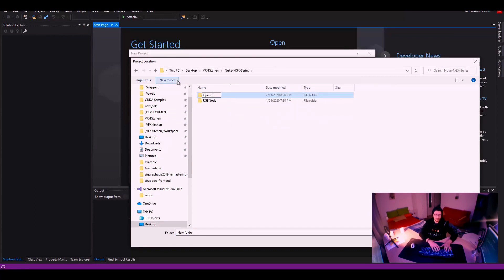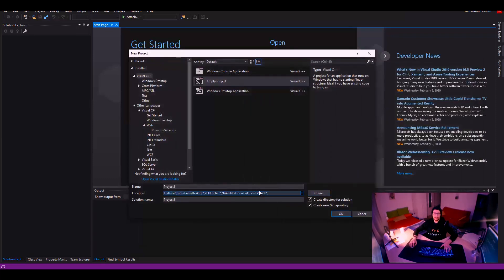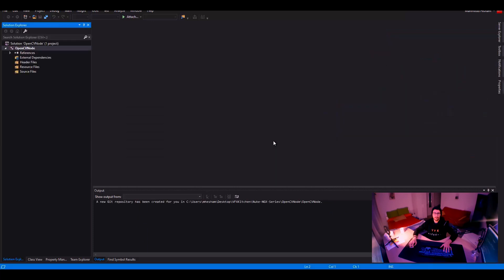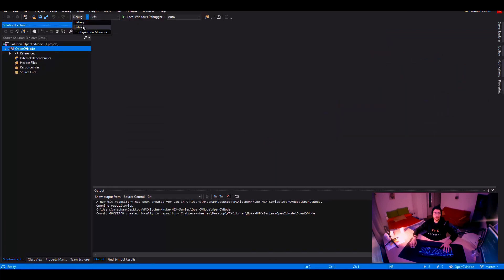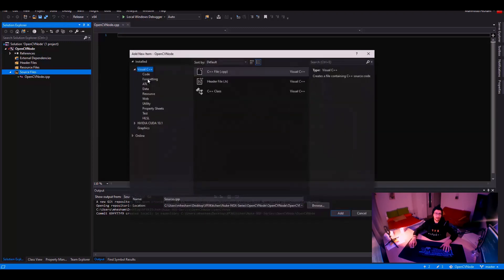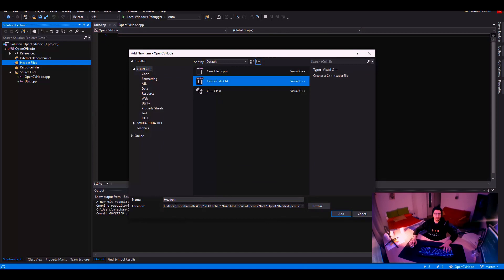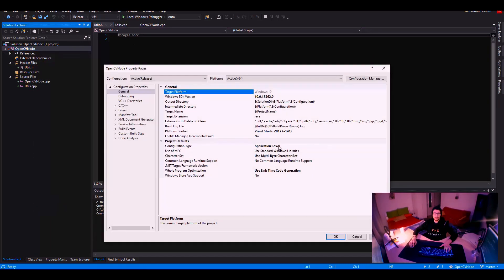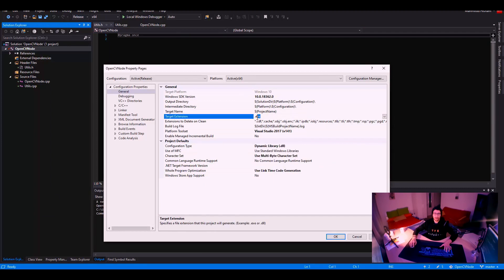This time we're going to create an OpenCVNode project. We're going to copy literally everything we did last time from the code. We need to get the repository and change it to 64-bit Release. Going into project settings — of course we won't see anything related because we don't have a CPP file yet. So first let's create the first file: OpenCVNode.cpp. I'll also have two other files: one for some extra utility functions, and a header file which I'll call utils.